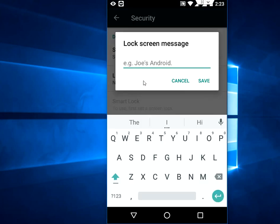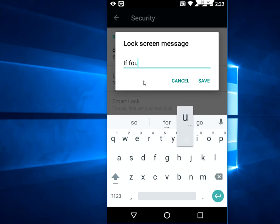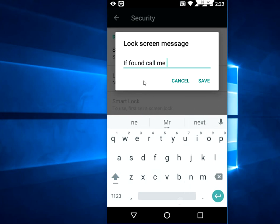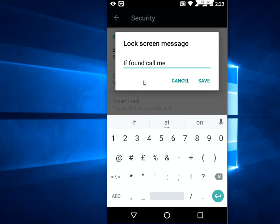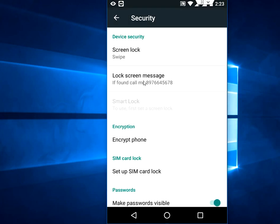To show on the lock screen, I'll type something like 'If found, call me' and an alternate number. This is for example, if I lost my phone, someone can call me on this number. After this, save.